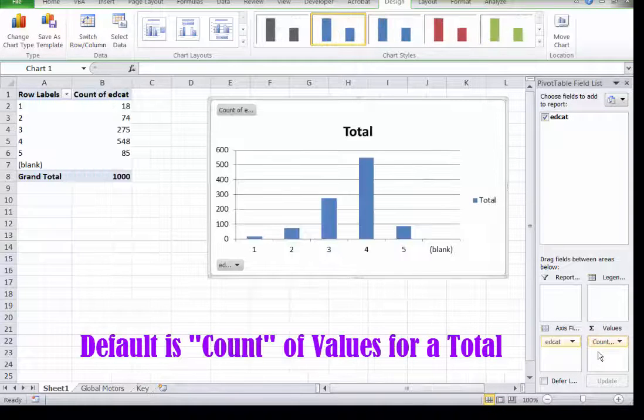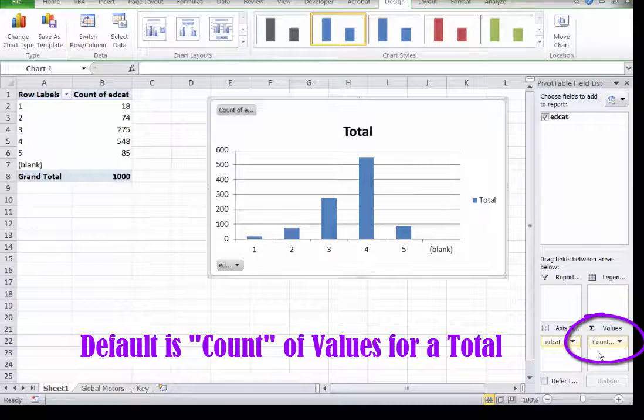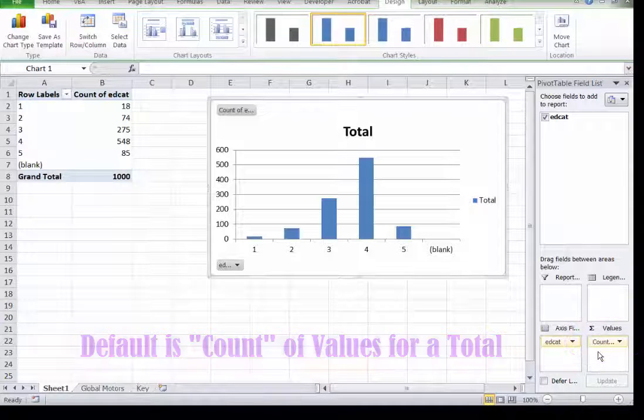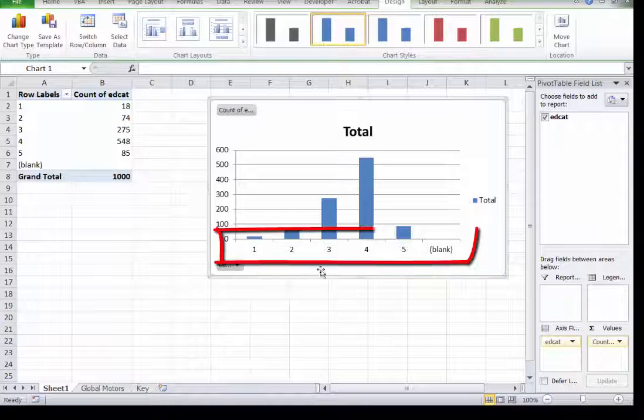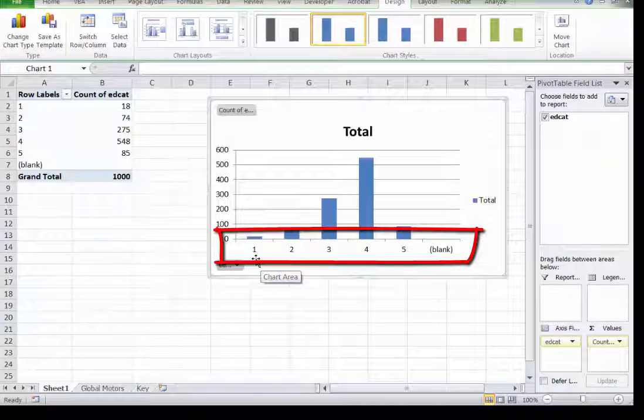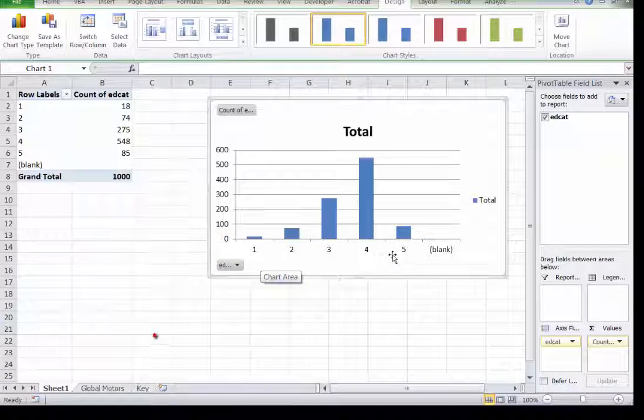The numbers in a typical data set are fairly useless to us. We have no idea what one, two, three, four, or five actually means. And that's why I included a key.